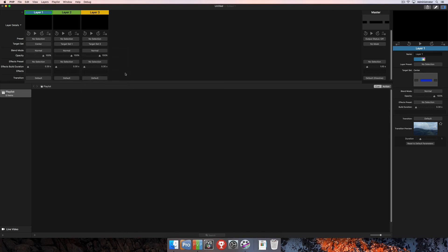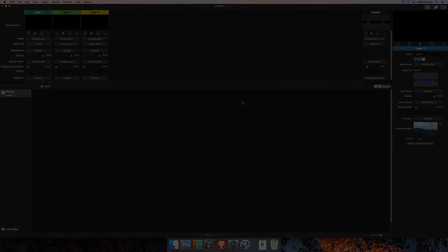And that's it for target creation and manipulation of all of those settings. For more information about PVP and to view more tutorials, go to renewedvision.com.